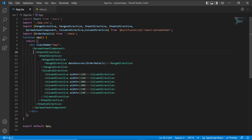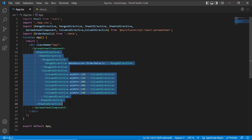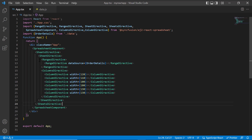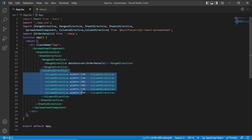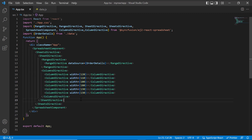Using the sheets directive tag, I have mapped the data to a range in a sheet using the data source property. In addition to that, I have added the columns directive tag and specified the custom width for individual columns using the column directive tag. You can refer to my React spreadsheet getting started video to learn more about creating spreadsheets in a React application.